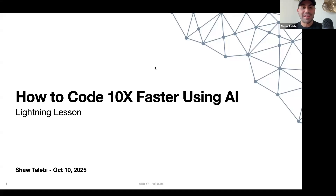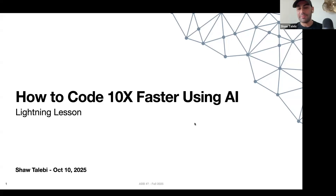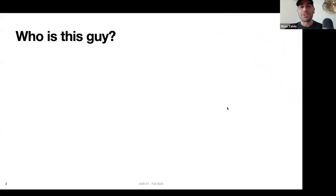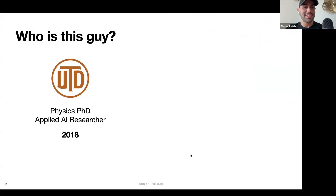Welcome everyone, I'm Shah, and today we're going to talk about how we can code ten times faster using AI. But before getting into that, you might be wondering: who is this guy and why should I listen to him? Here's a little background about me.